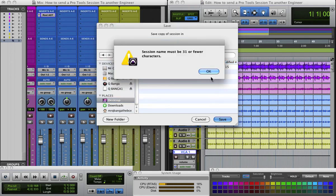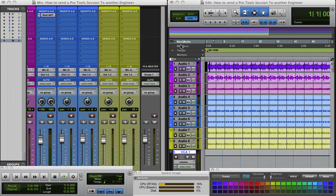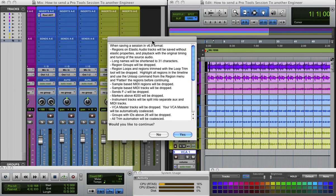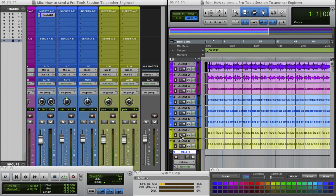Still more? All right, let's say I call it Test. Now some message just popped up. What's this? When saving a session in v6-9 format, Elastic Audio, blah blah blah. Would you like to continue? Yes. This won't pop up. It's just because I'm doing 6-9. It's stupid.